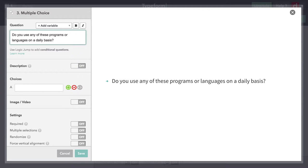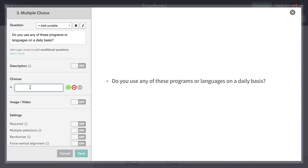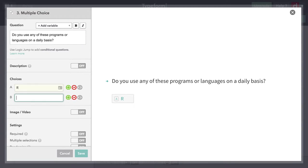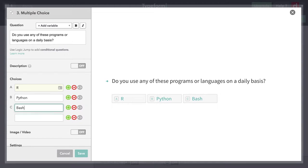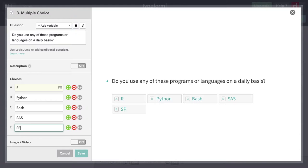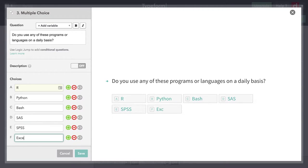I'm going to say, do you use any of these programs or languages on a daily basis? Then I can give several different choices. I'll start with R, Python, bash, Sass, SPSS, and then Excel because people use that a lot. So I've got six choices here.